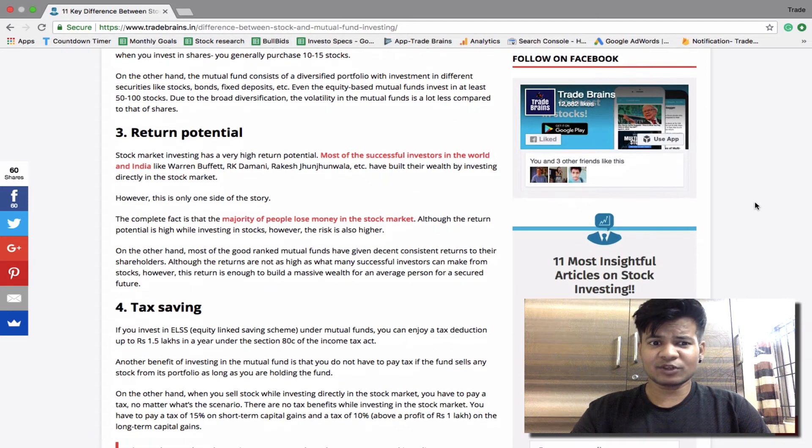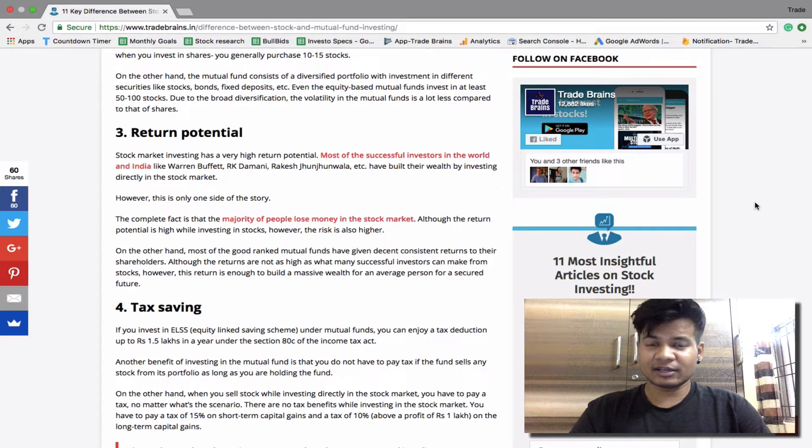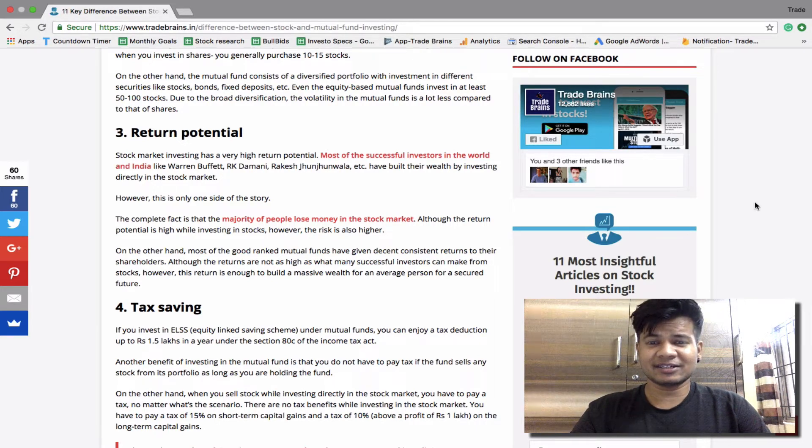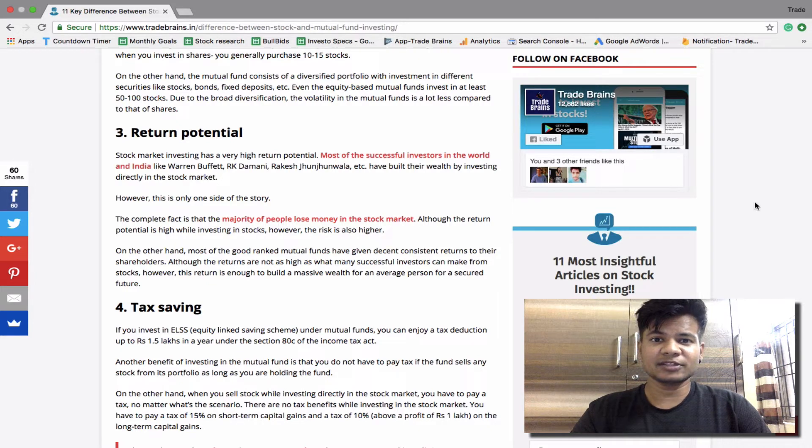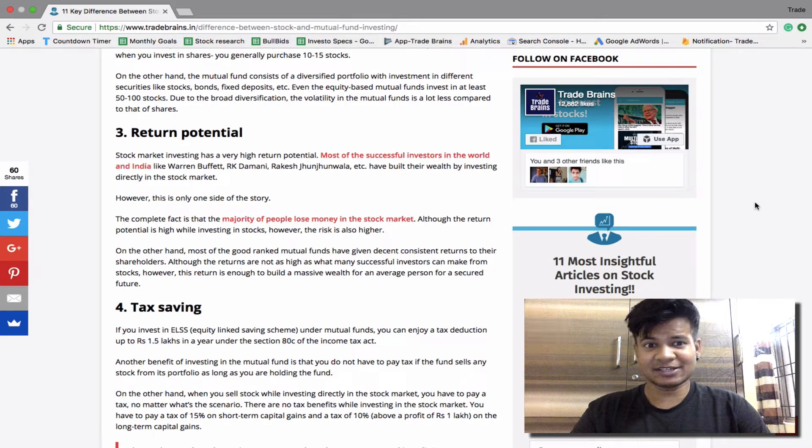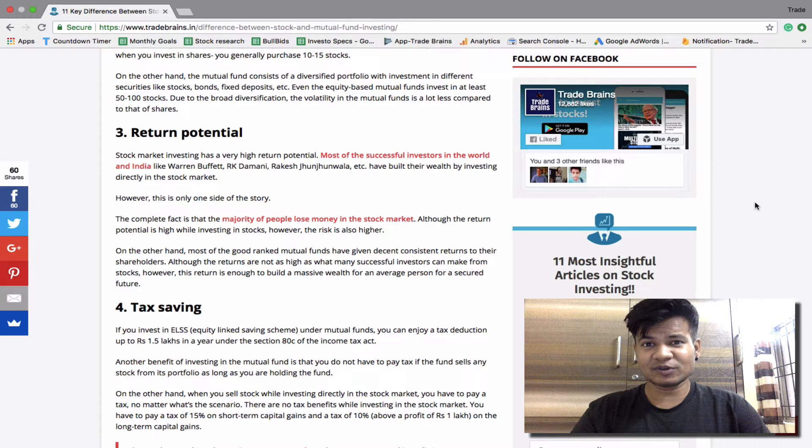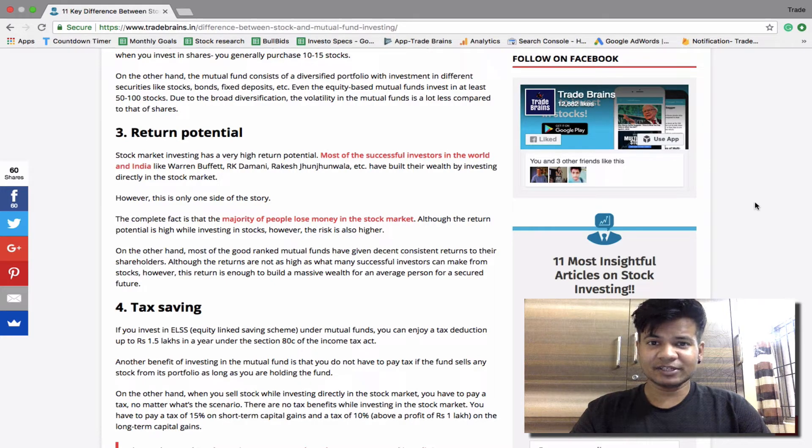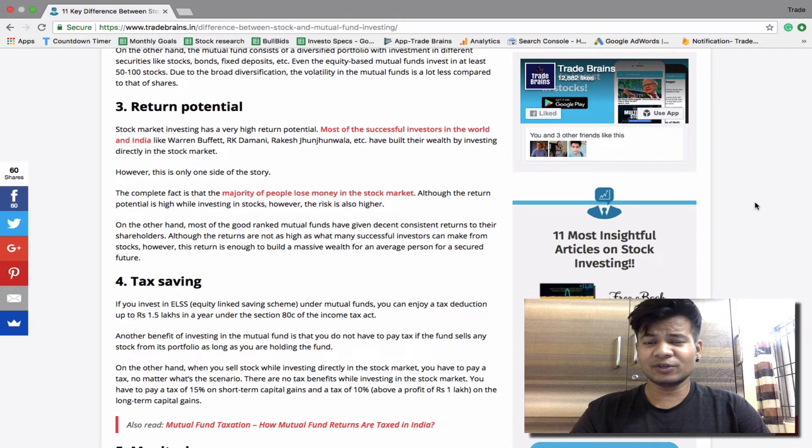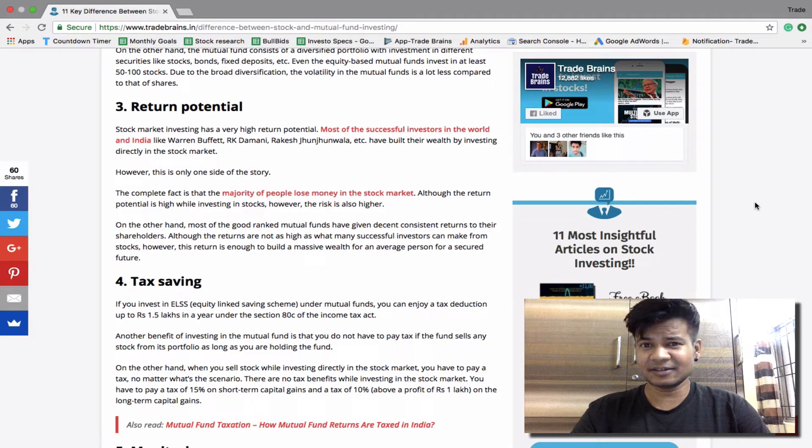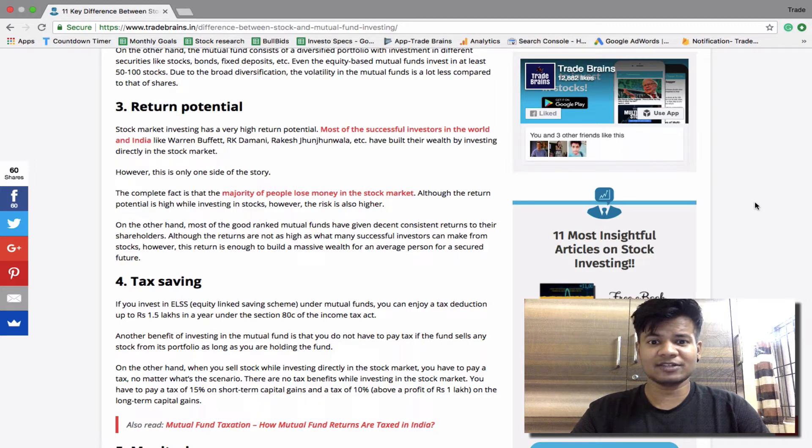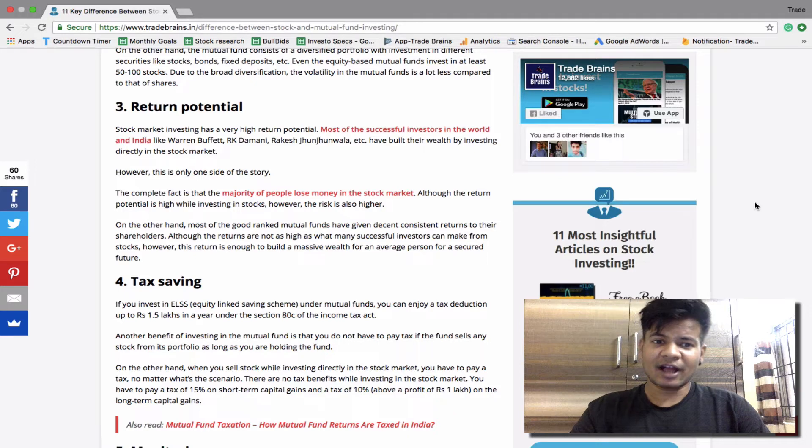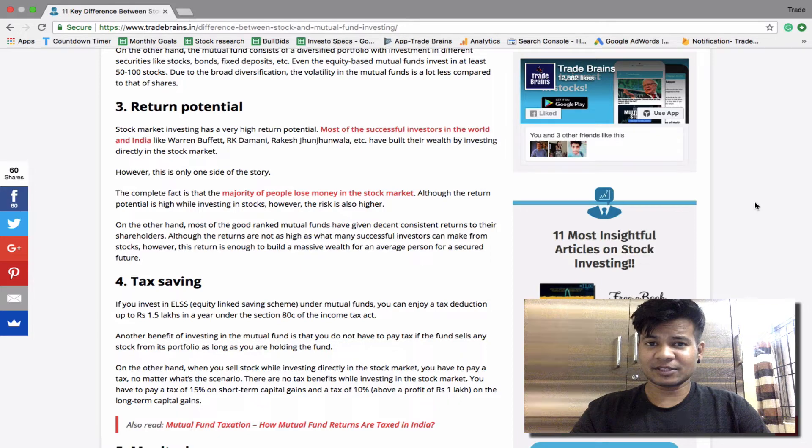Return potential. Stock market investing has a very high return potential. Most of the successful investors in the world and India like Warren Buffet, Rakesh Jhunjhunwala, R.K. Damani, etc. have built their wealth by investing directly in the stock market. However this is only one side of the story. The other side is that a majority of people lose money in the stock market. Although the returns from stock market investing is high, however the risks are also higher. On the other hand, most of the good ranked mutual funds have given decent consistent returns to their shareholders. Although the returns are not as high as stock market investing, however the return is good enough to build a huge corpus for an average person for a secured future.